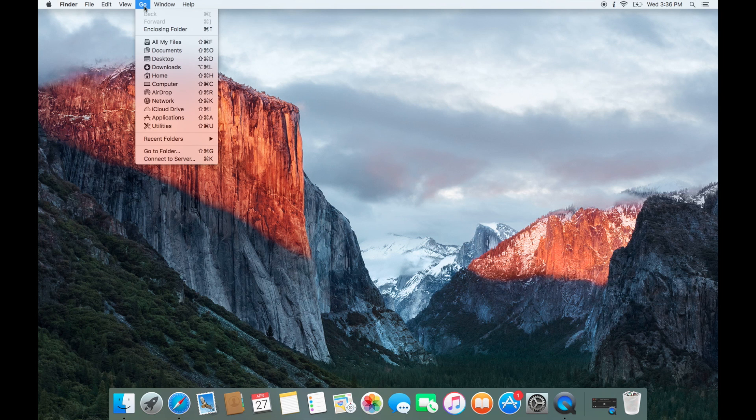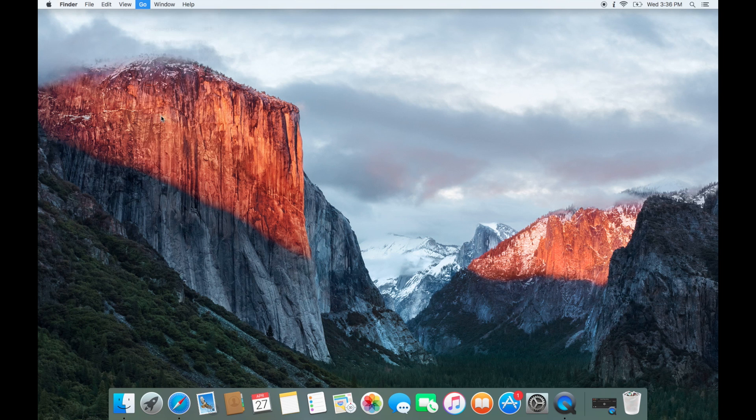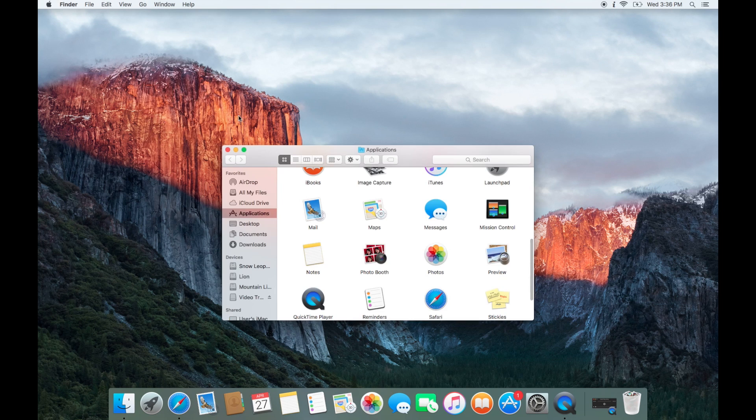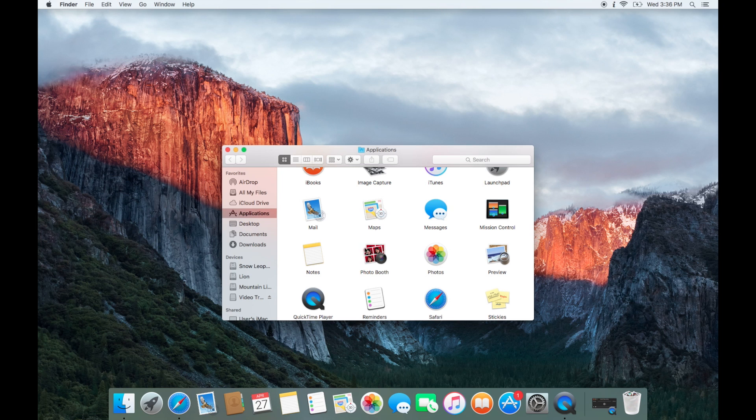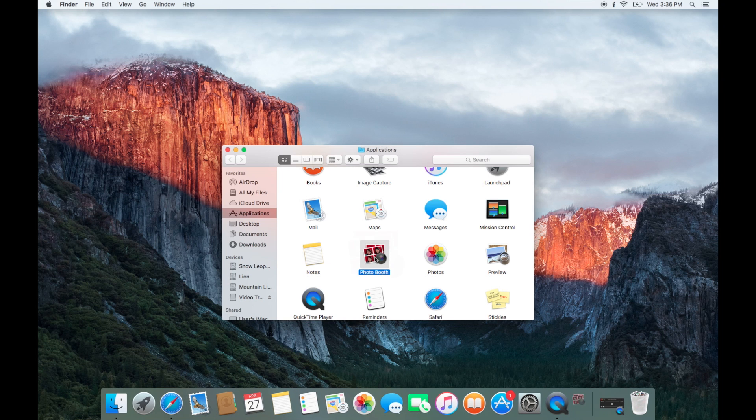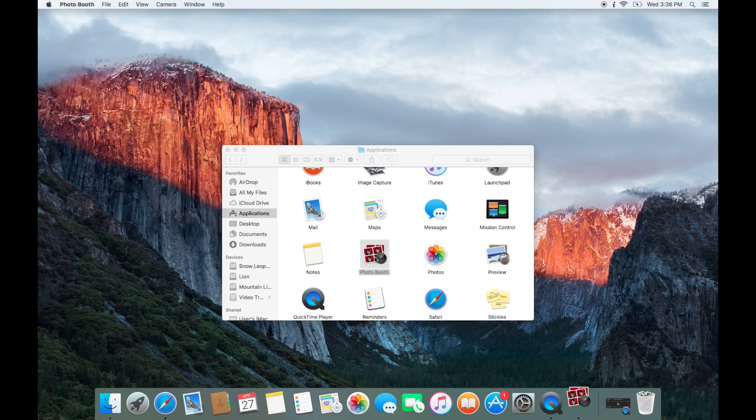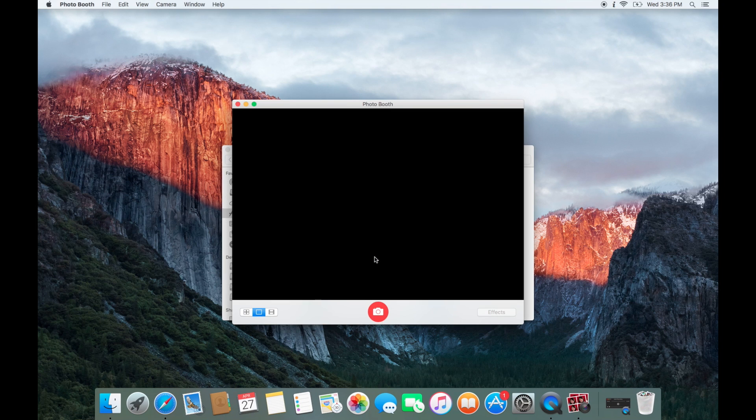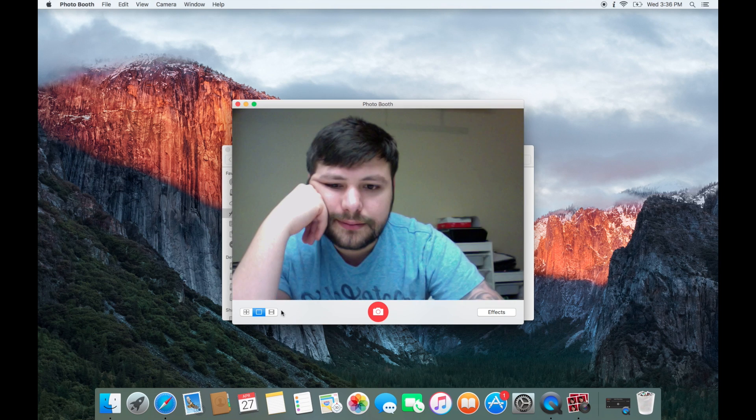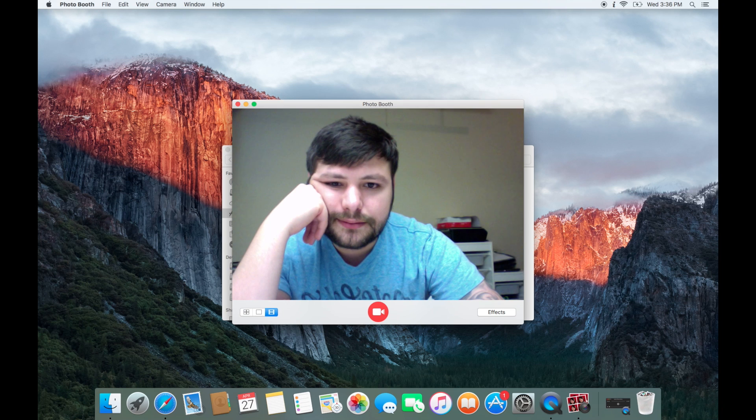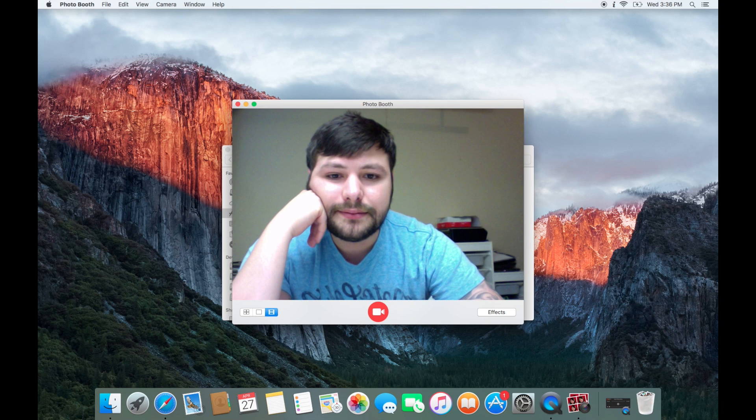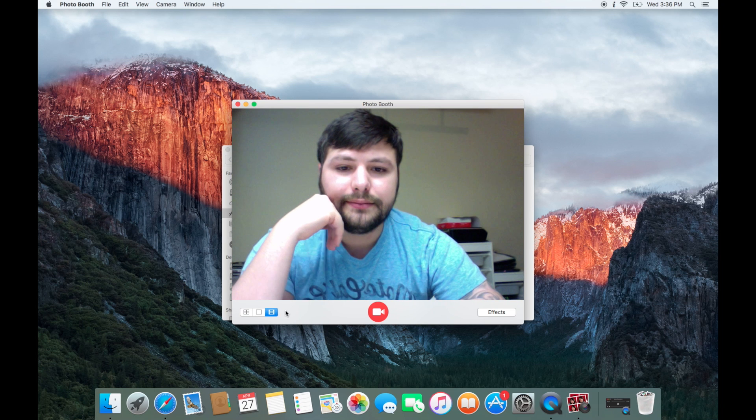Now that we've done that, go to Go and click on Applications. Select Photobooth and open it up. We'll test the microphone, the camera, and the speakers now.